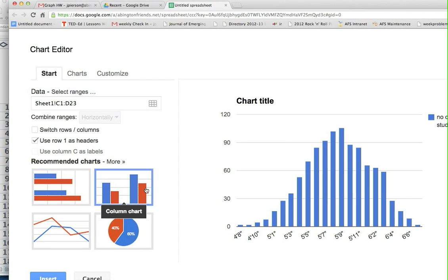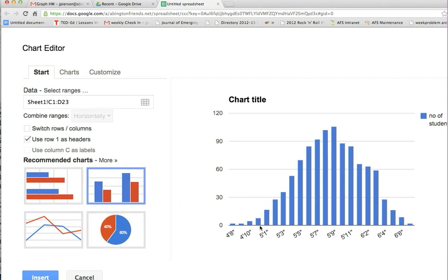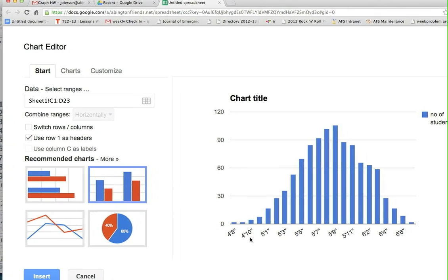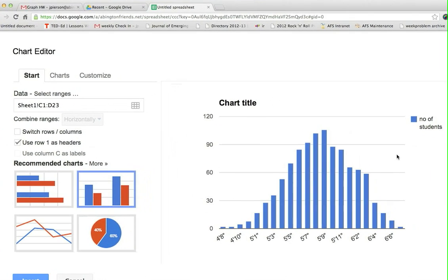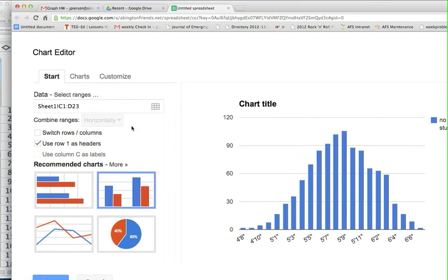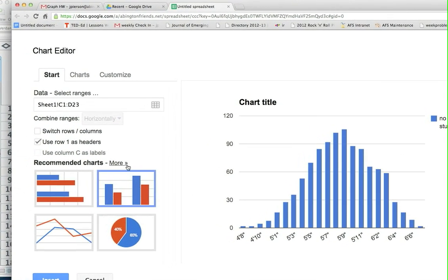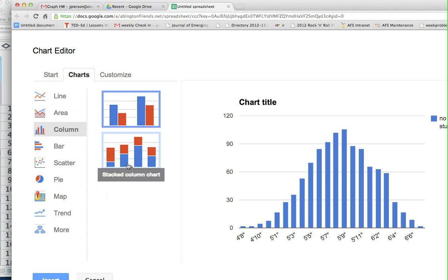Of course you need to label some things like height, number of students, and chart title, but that's very easy to do. Remember when you go to more and you go to customize.